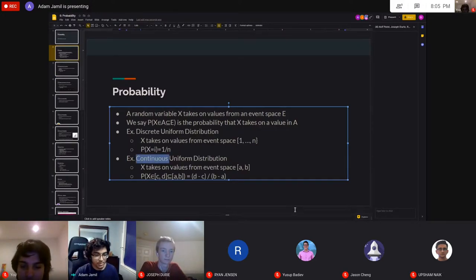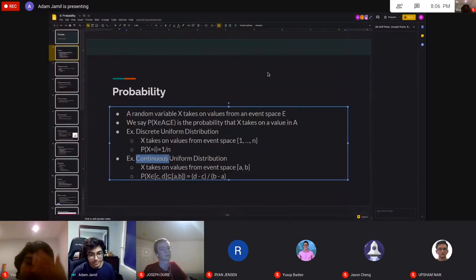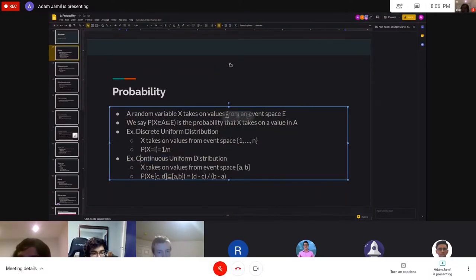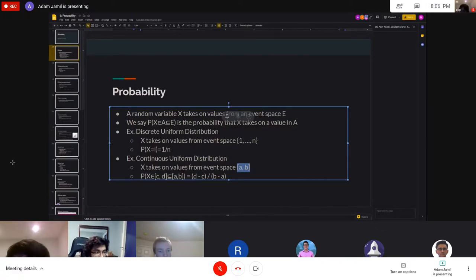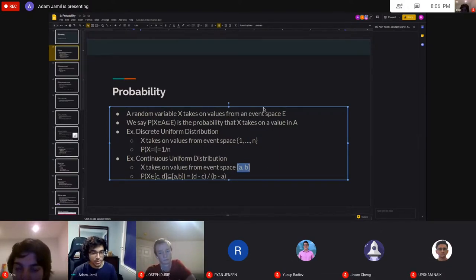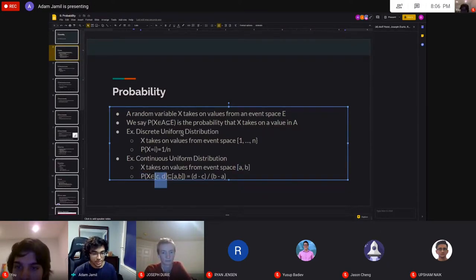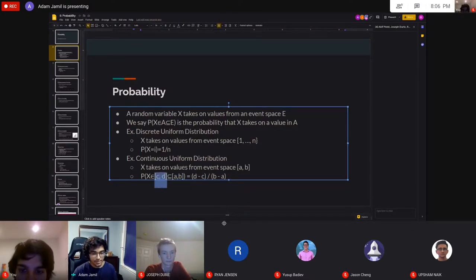Here's the continuous example. Continuous means we're working with real numbers for an infinite event space. For the continuous uniform distribution, X takes on values from the closed interval A to B. Since it's uniform, for any subset, the probability that you fall into the subset is proportional to its length — the length of the subset divided by the length of the whole space.